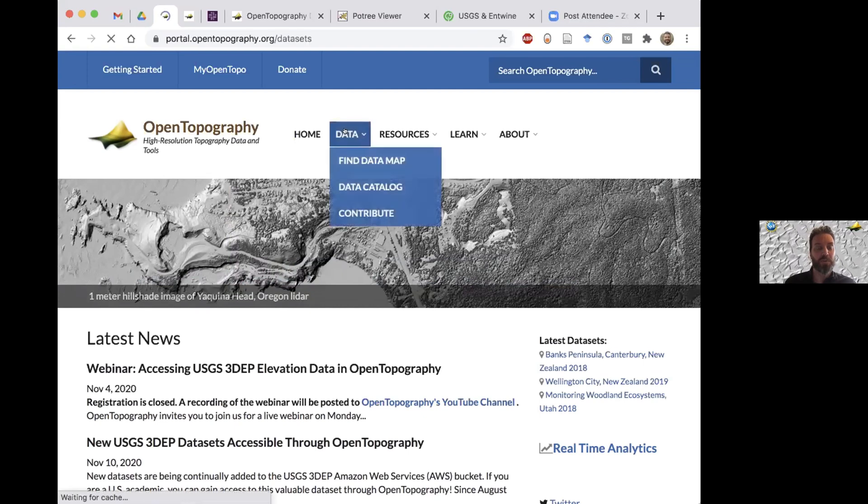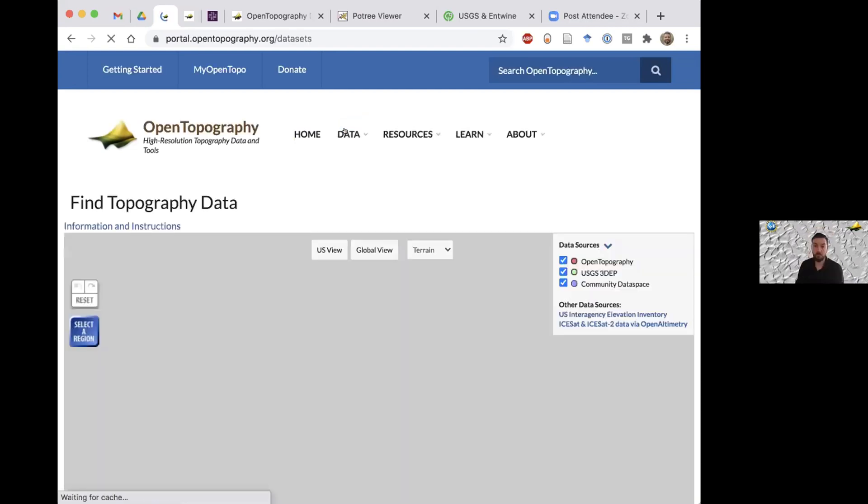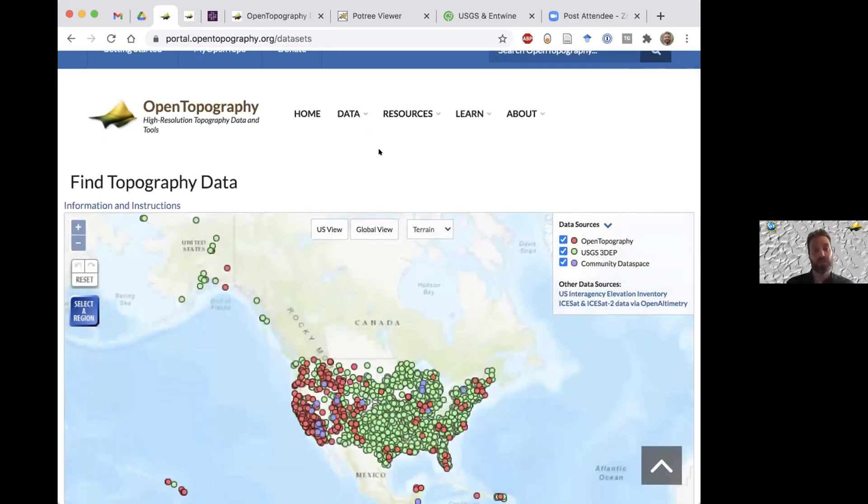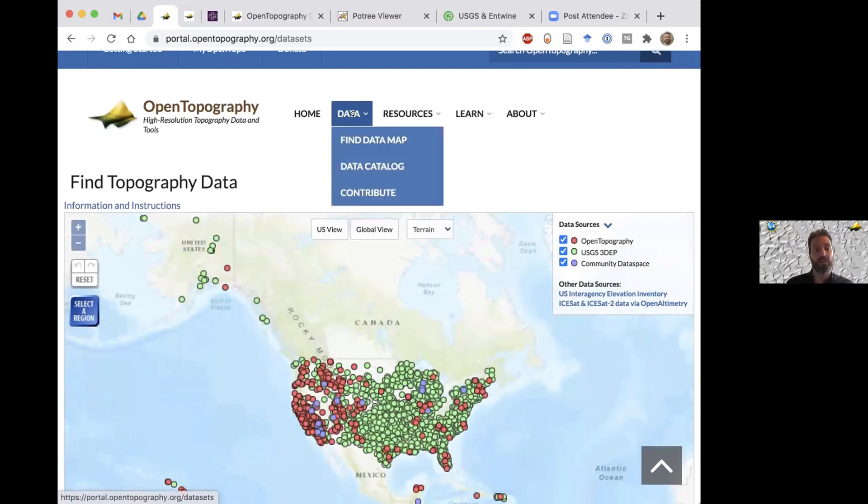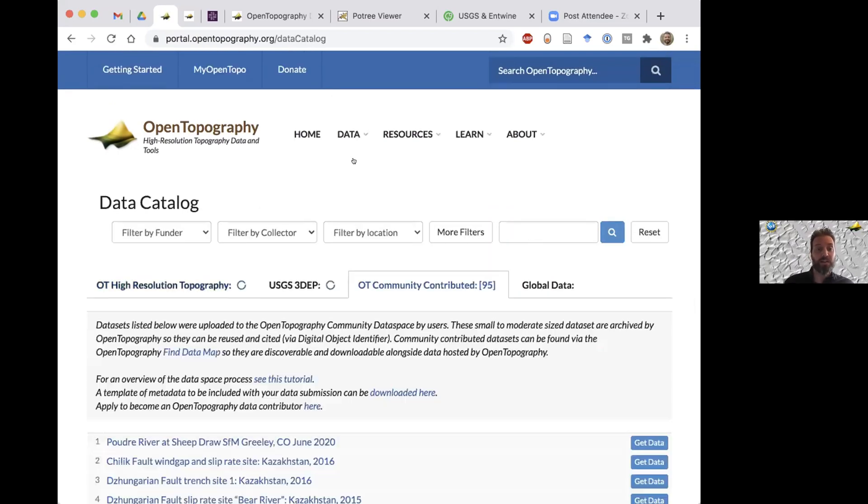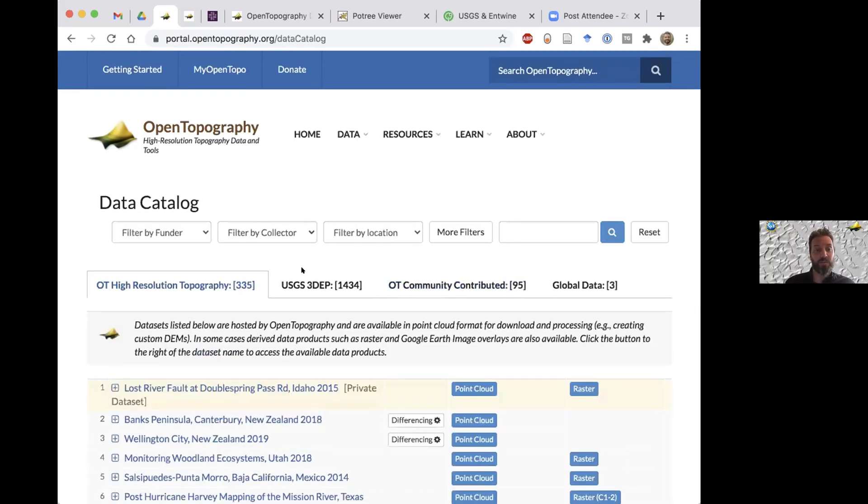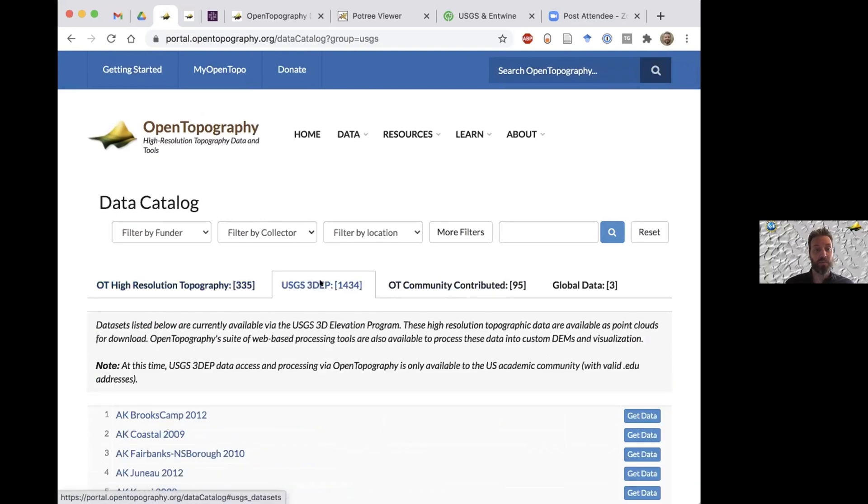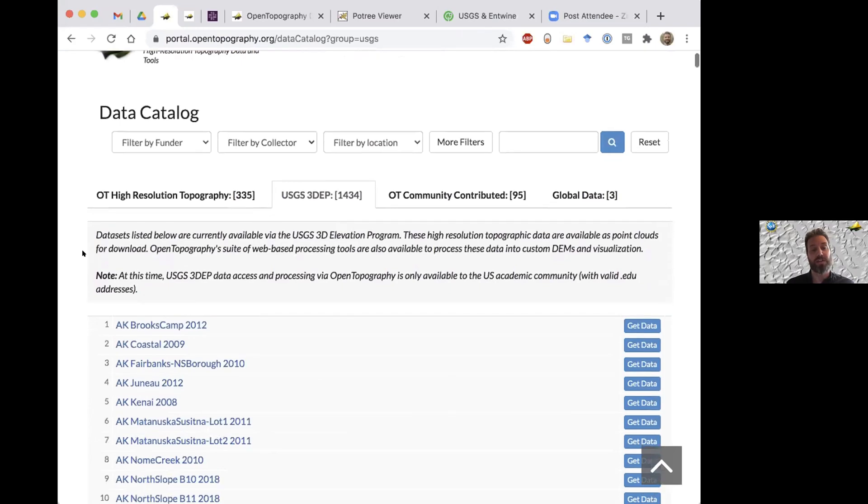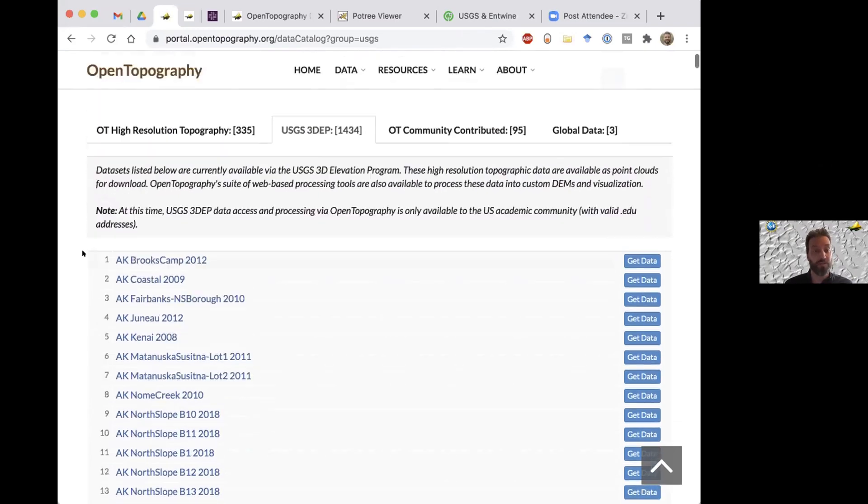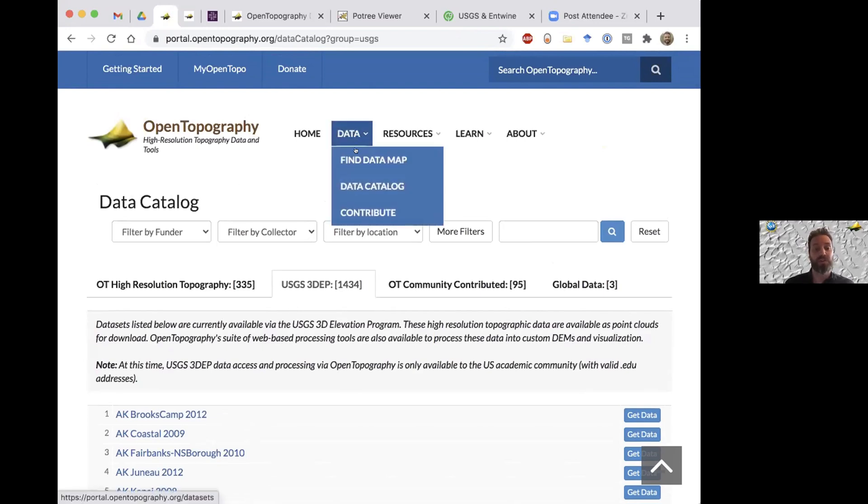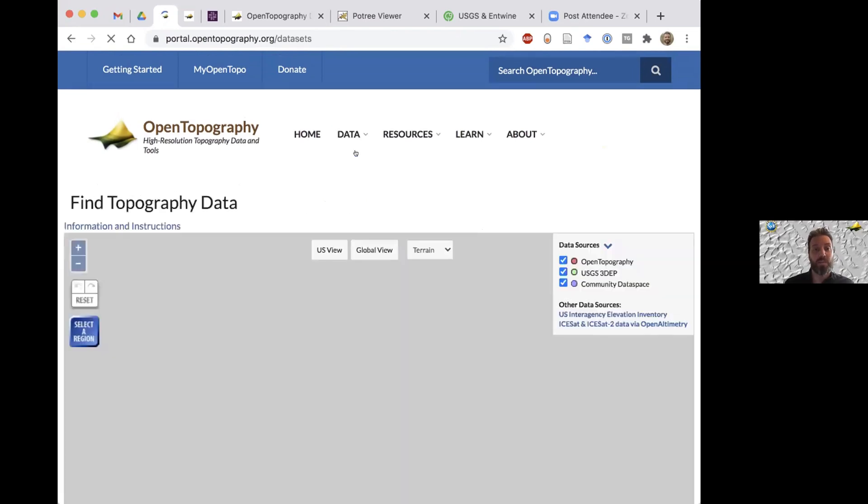There's basically two ways where you can get the 3DEP data. You can either go from this data tab to the data catalog or the find data map. If you go to the data catalog under the USGS 3DEP tab, you'll see a listing of the data alphabetically, so if you know the name of the data set or you can filter by state, that's one way of getting it, but the majority of our users will get the data through the find data map.